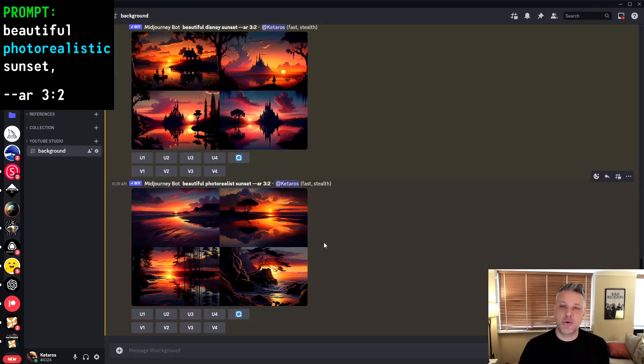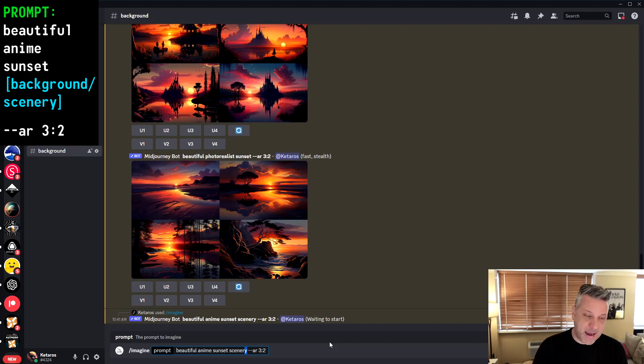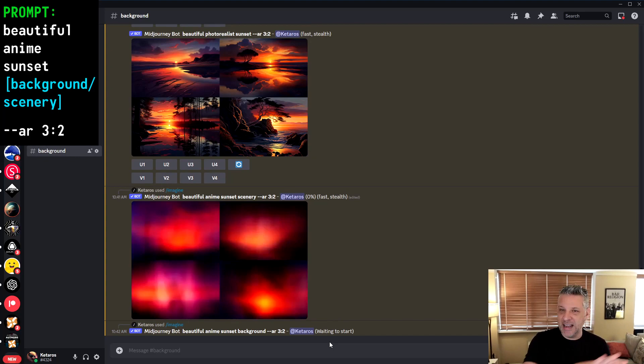As I said, we need to control the problem of styles adding unwanted elements. The best way to control this is by adding two words at the end of the prompt: 'background' and 'scenery'. Those two words help a lot. I'm going to use 'anime' since it's the hardest to control, and I'll add both 'scenery' and 'background' to see the results. I know it may not eliminate the girl completely, but it will give much less or none at all.